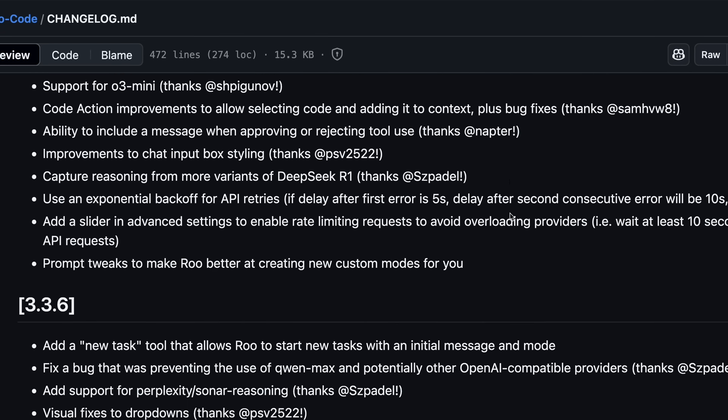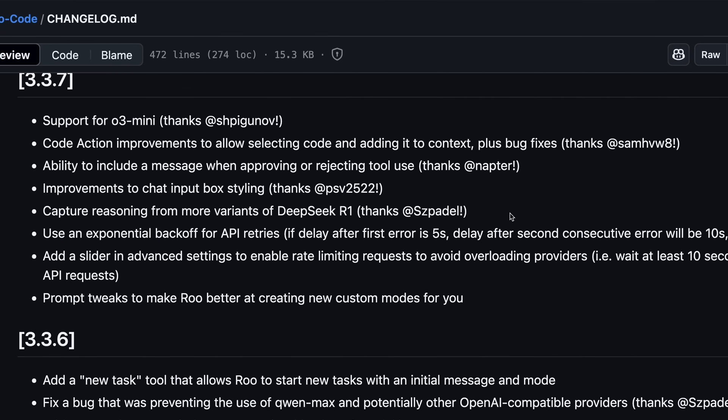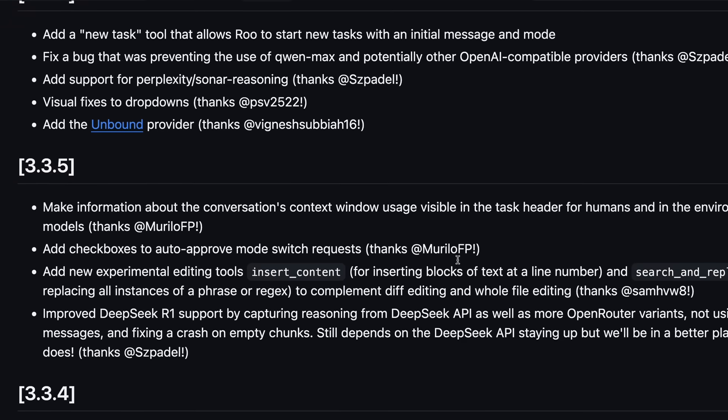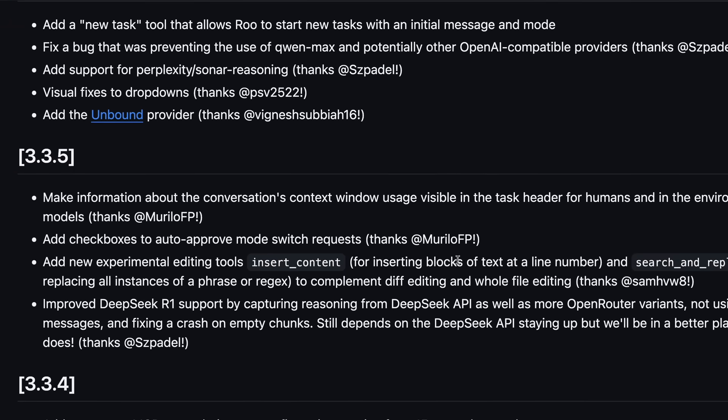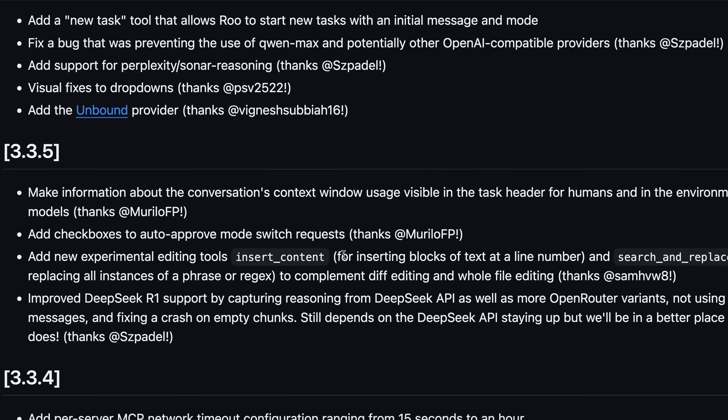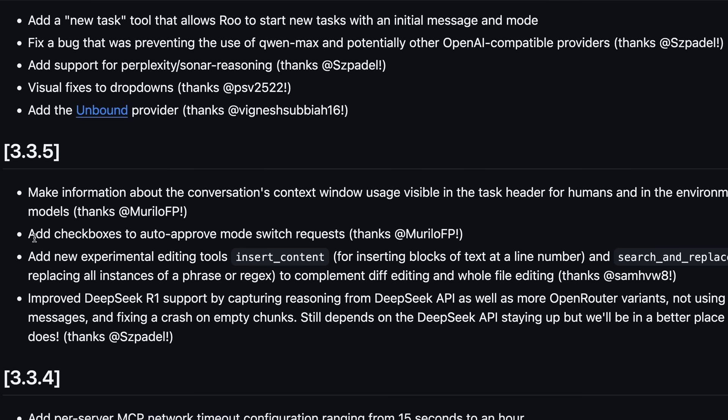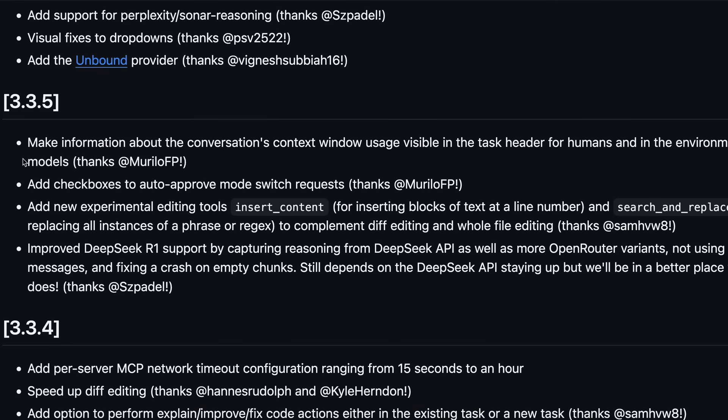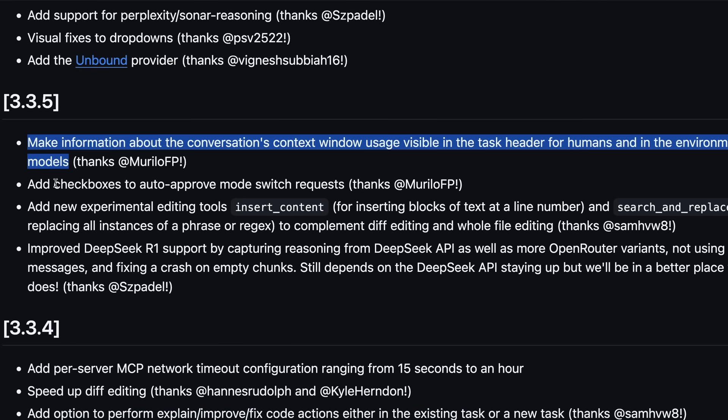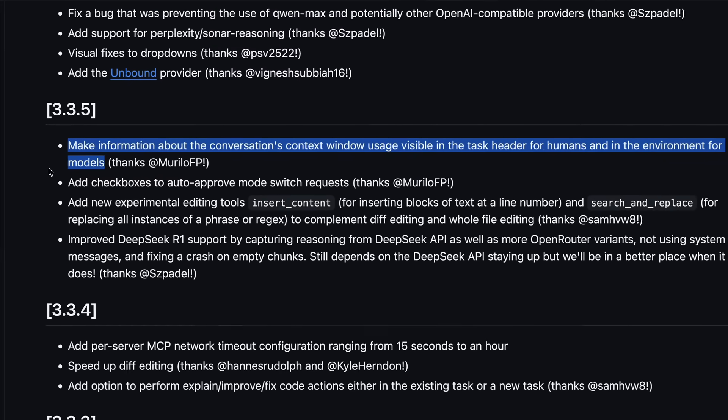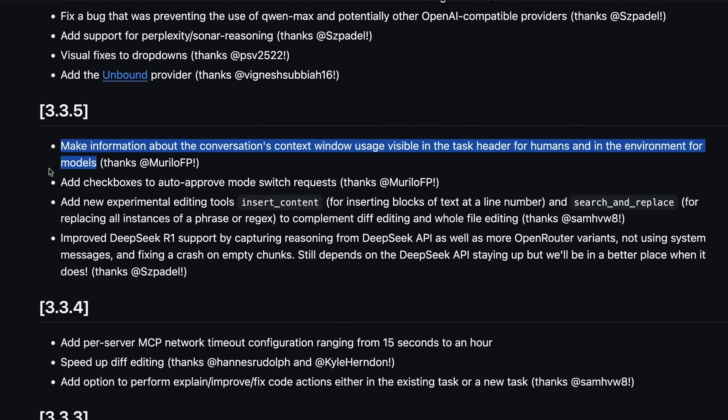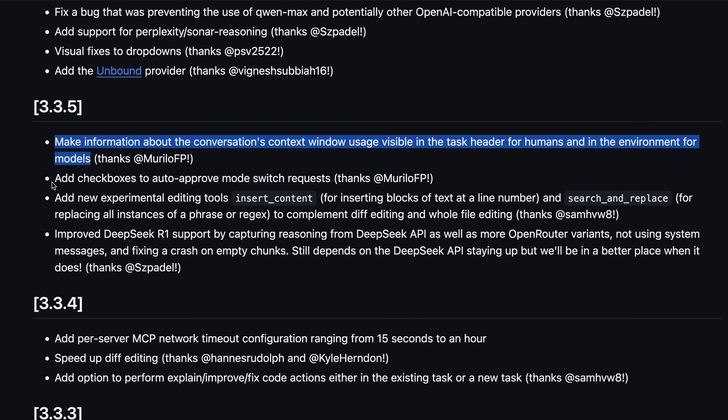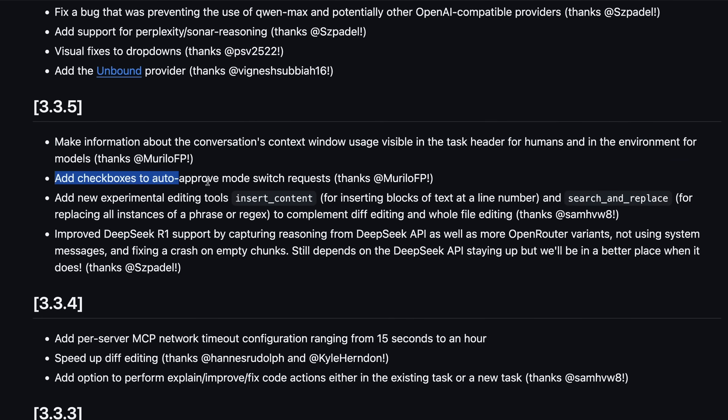And there's a new option to perform explain, improve, or fix code actions, either in the existing task or in a new task. It also now makes information about the conversation's context window usage visible in the task header for humans and in the environment for models.